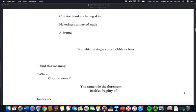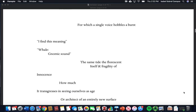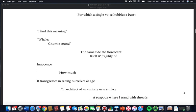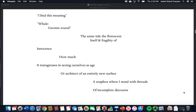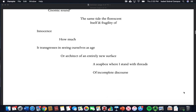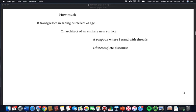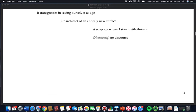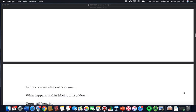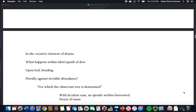A drama for which a single voice hobbles, a burst I find this meaning well gnomic sound, the same tide, the fluorescent itself and fragility of innocence. How much it transgresses in seeing ourselves as age or architect of an entirely new surface, a soapbox where I stay at the flow of everyday, stand with threads of incomplete discourse.